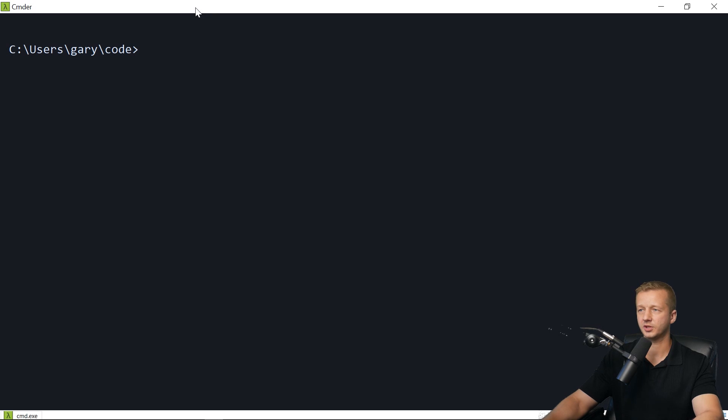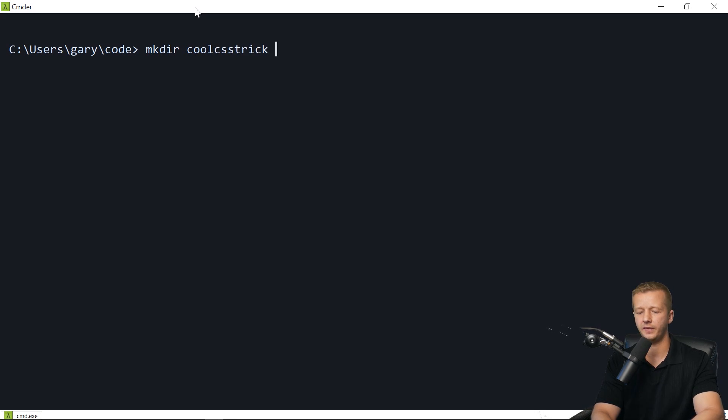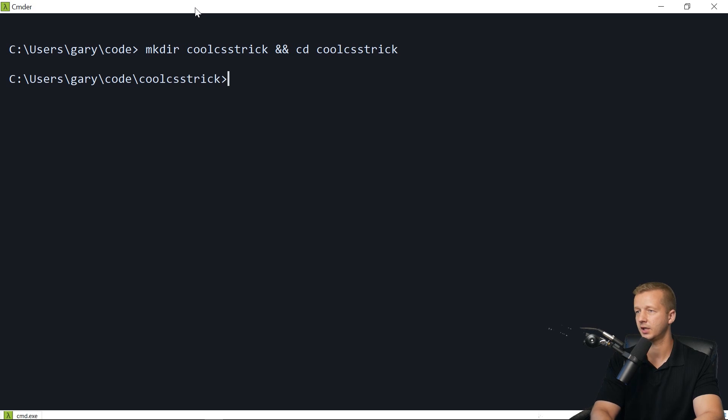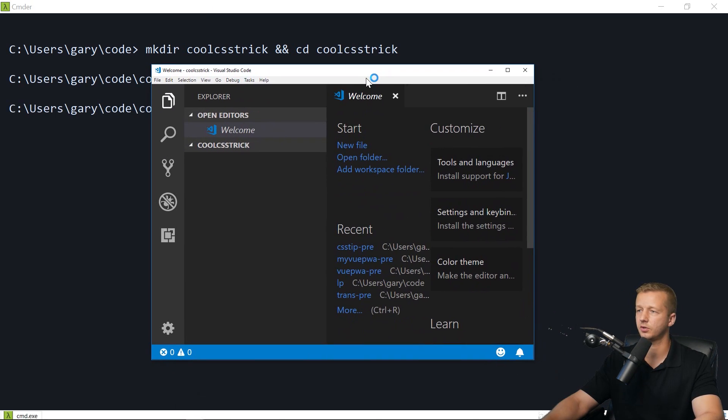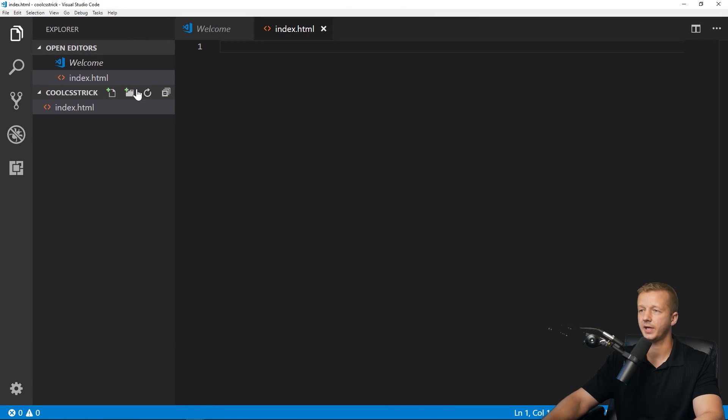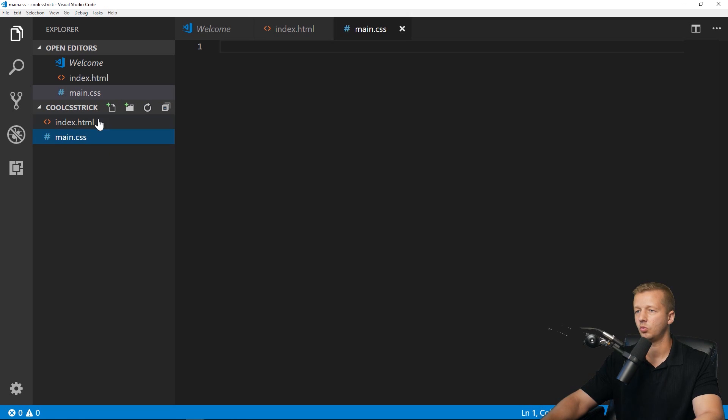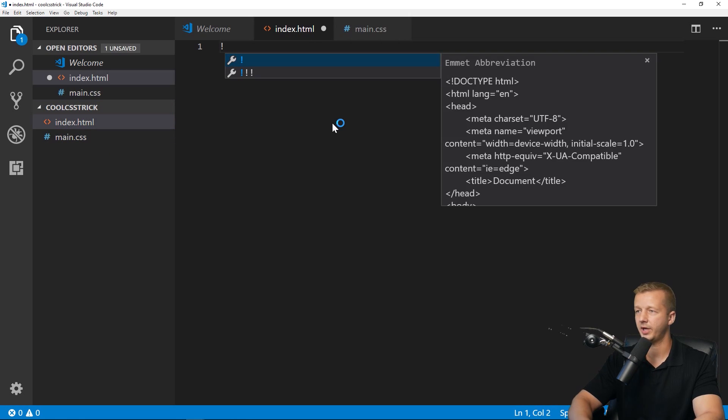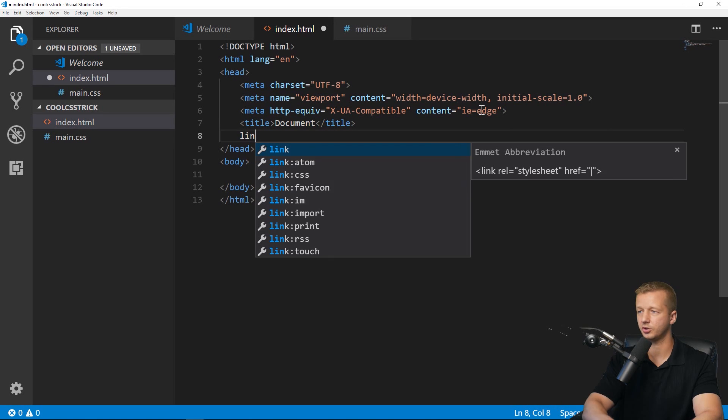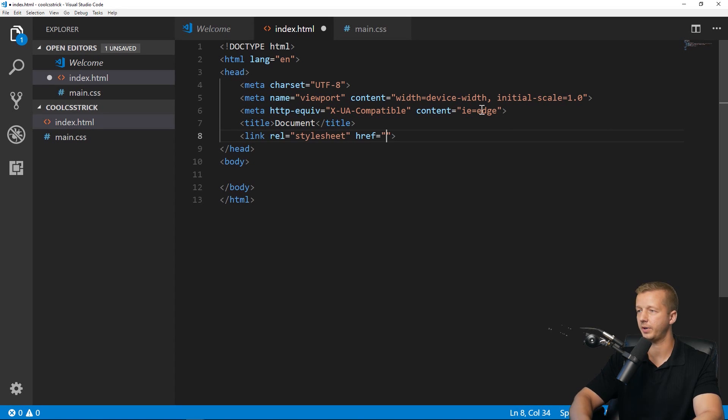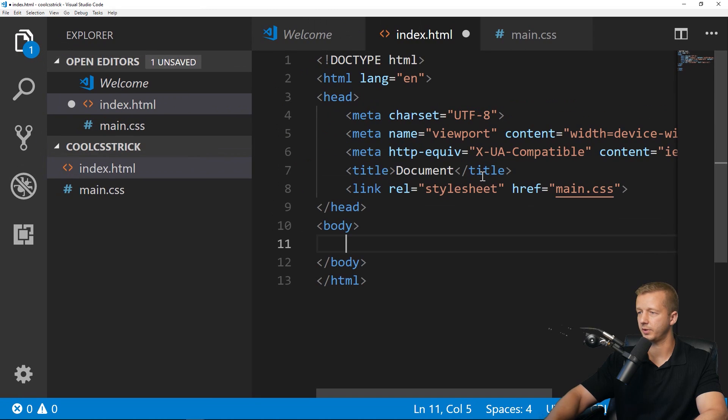All right, to get started here I'm just going to create a new folder. Make dir, we'll just call this cool CSS trick, and then we'll CD into cool CSS trick. Open up Visual Studio Code showing on the other monitor as always. Then index.html and also a main.css.